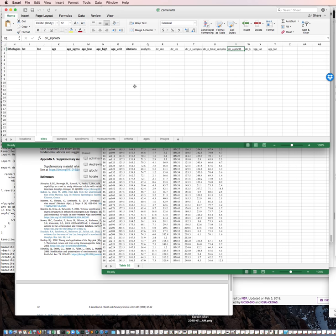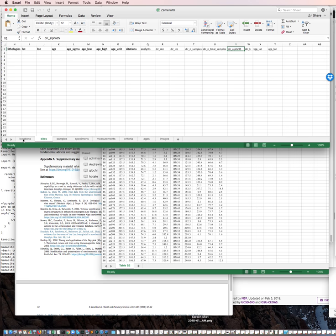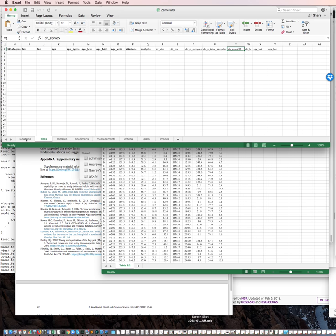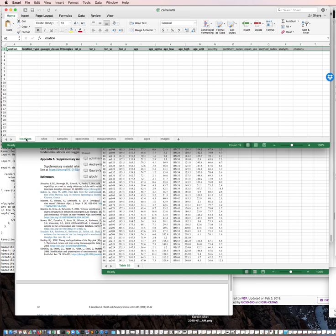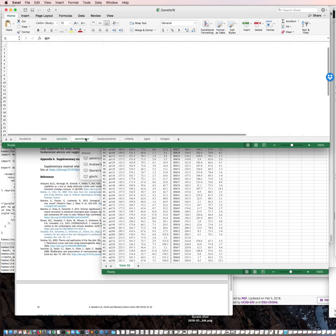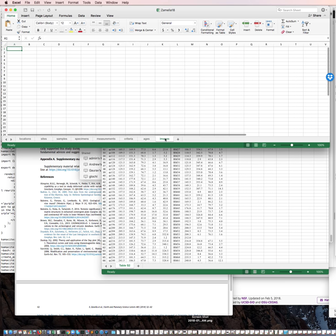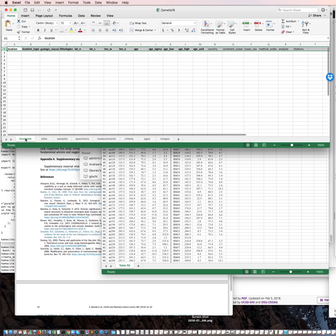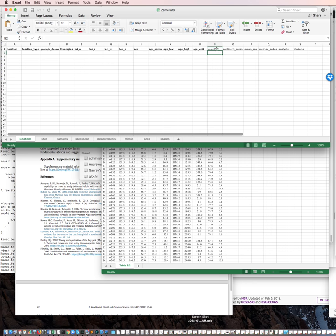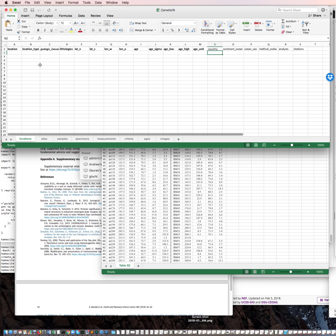So, on this file, what we have here is this template file. I'll change the name. And in it, we have already set up a bunch of workbooks, or a bunch of sheets in this workbook that correspond to the tables in the Magic database. So we have locations, sites, samples, specimens, measurements, criteria, ages, and images. Criteria, ages, and images are not yet set up with defaults. But for the other tables, what we have is the dark, bolded text are required fields in the database. And then the unbolded are other columns that we've sort of highlighted as useful or commonly used.